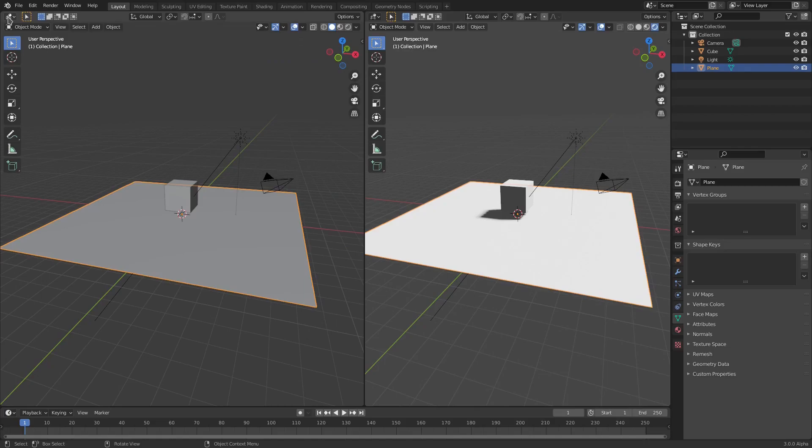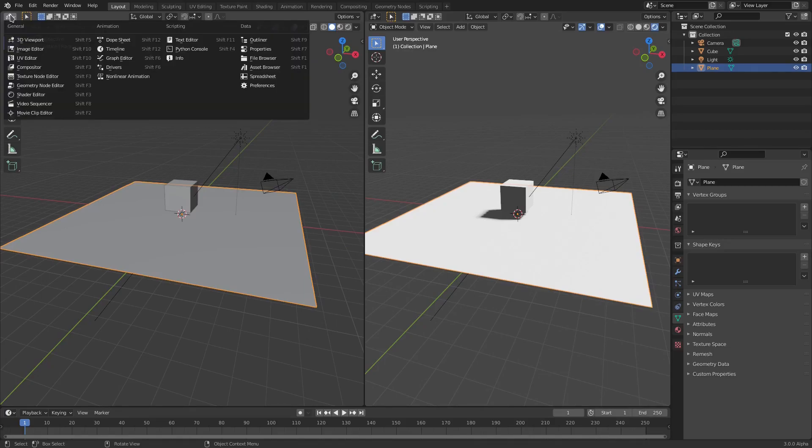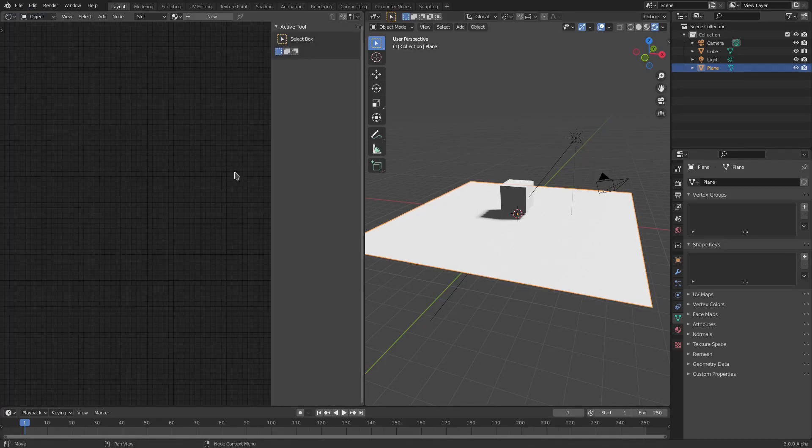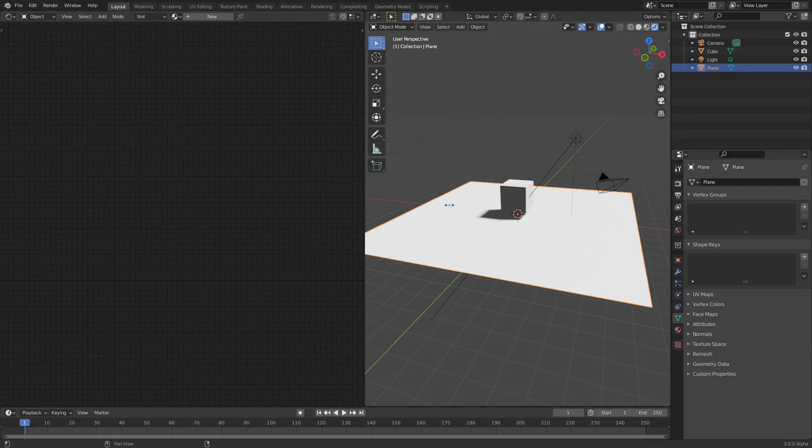We're going to go ahead and hit this little box right here and change this to the Shader Editor. Then just drag this off because we don't need that.